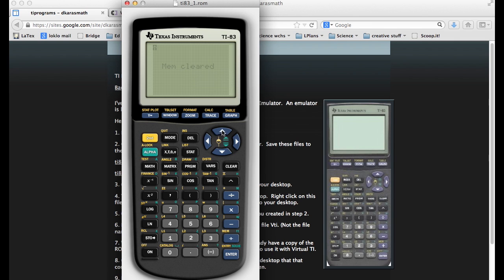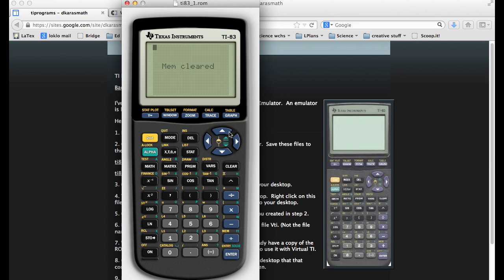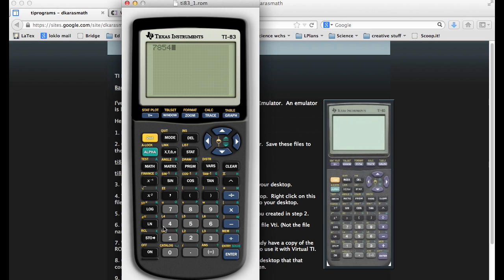So you click second and increase your screen contrast a little bit so that your text is more legible, easy to read. But then it works just like any other TI-83 calculator. We can click on the buttons with the mouse and everything works just fine.